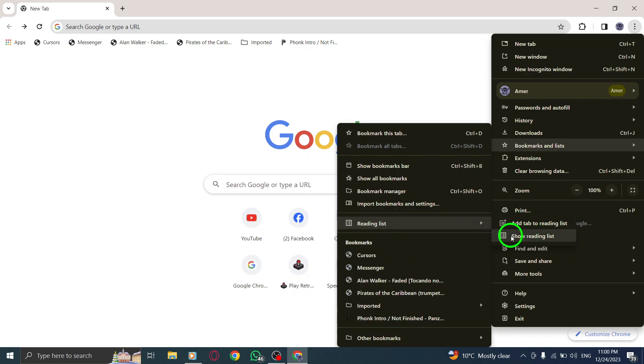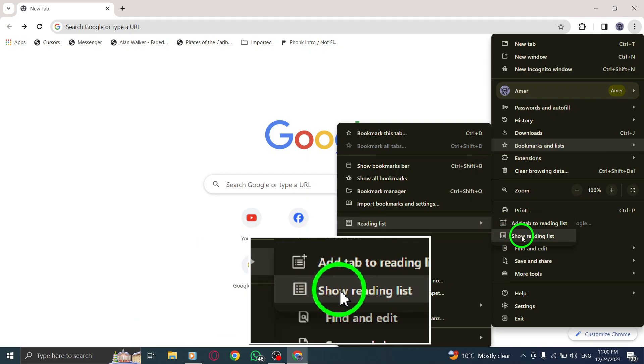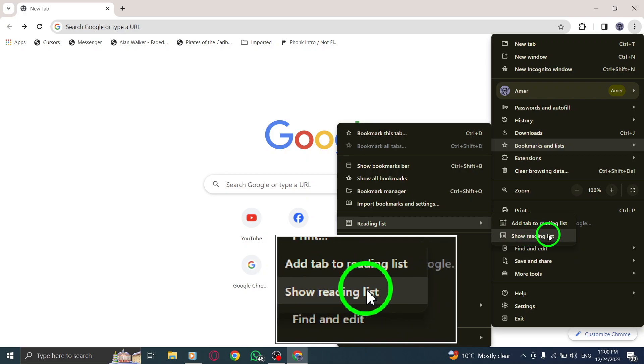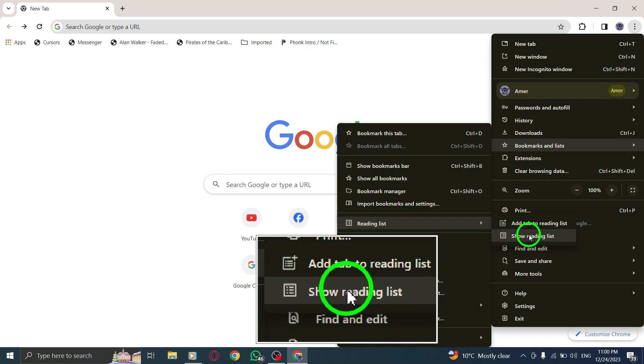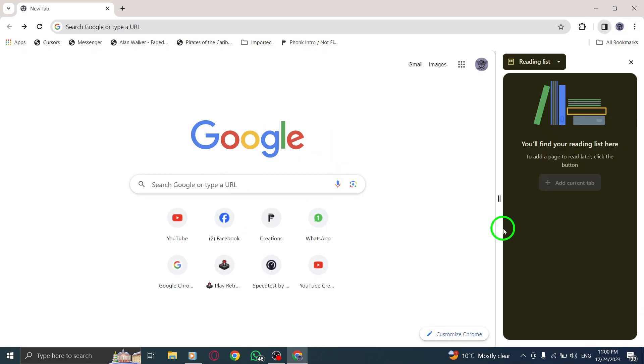Step 5. Finally, click on Show Reading List. This will open up your reading list, where you can find all the articles and web pages you have saved for later.